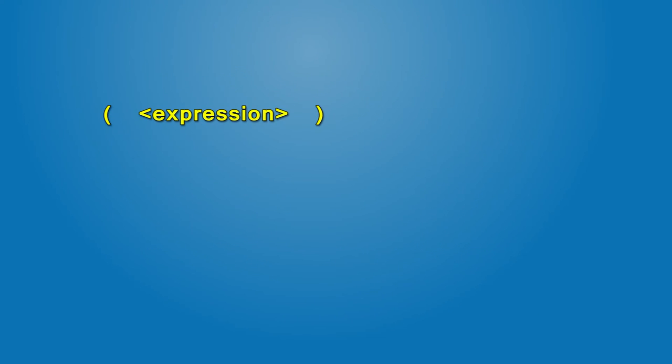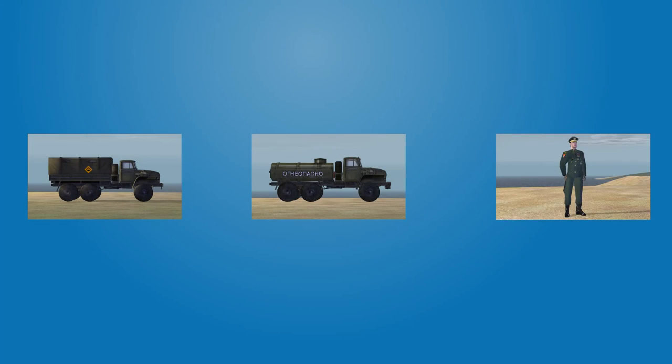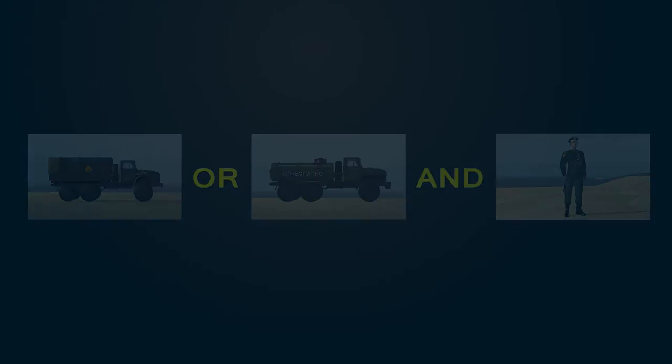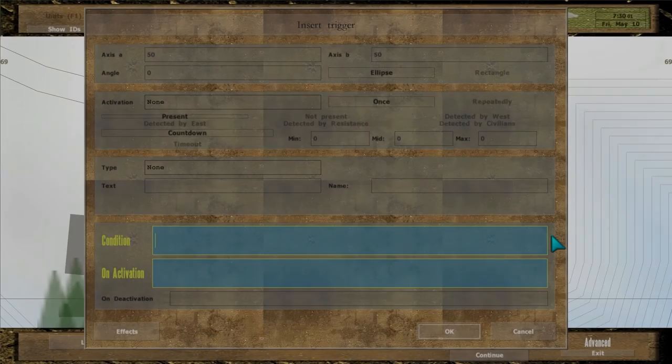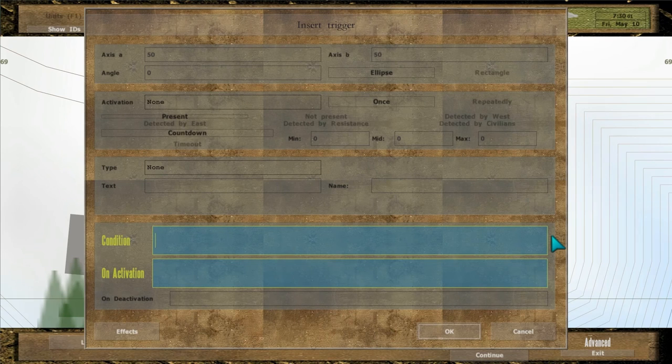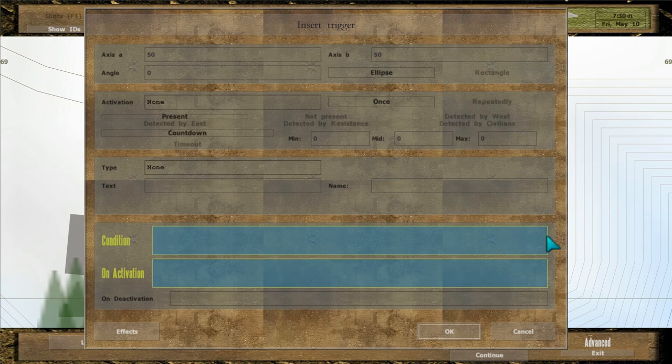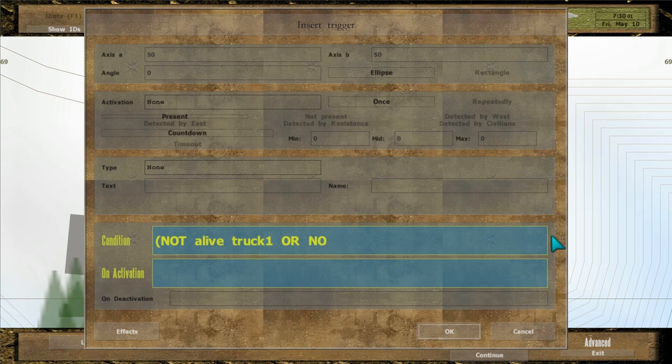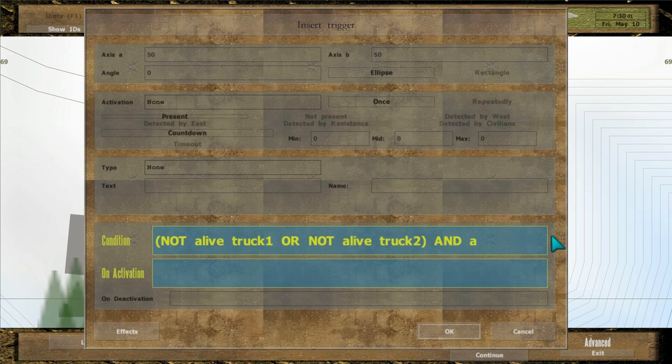Expressions in parentheses take precedence, which allow you to build even more complex conditions. So, to combine all the examples, the player must blow up one of the tracks and protect a friendly unit. In the condition field write open parentheses, not-alive track 1 or not-alive track 2, close parentheses, and alive general.